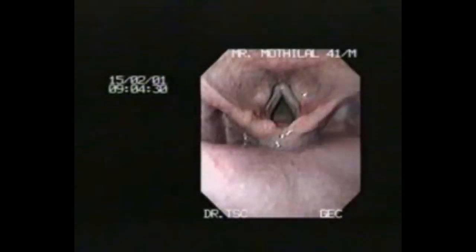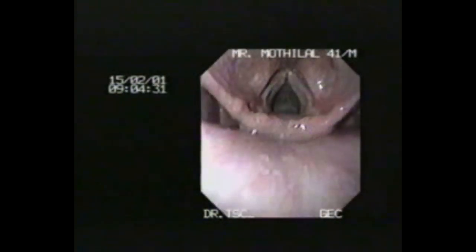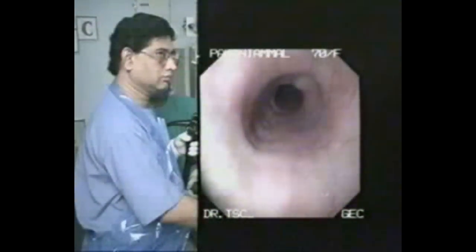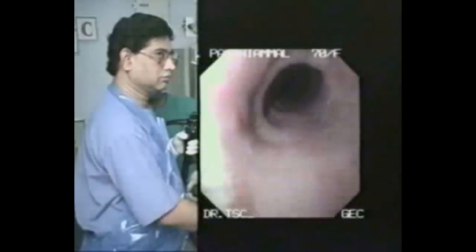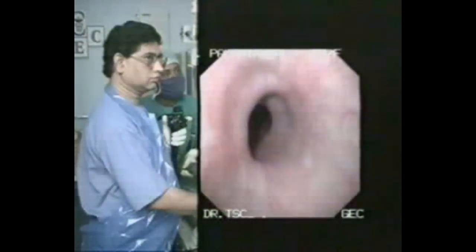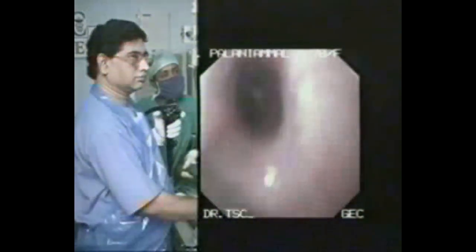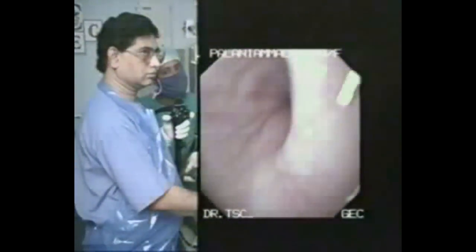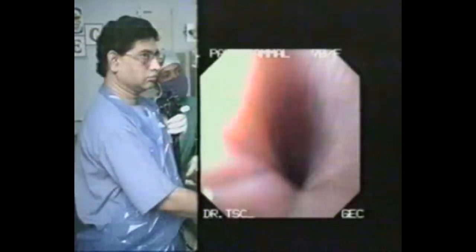Vocal cords can be examined comfortably with a direct visualization technique. One must aim at a tunnel view of the esophagus to note the transmitted cardiac pulsation and peristaltic movement. Spend more time at the lower end of the esophagus and across the GE junction to diagnose hiatus, esophagitis, and achalasia cardia.